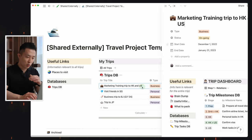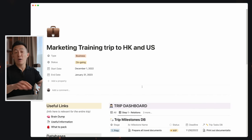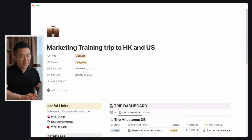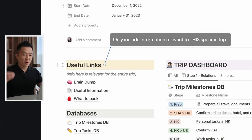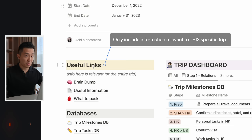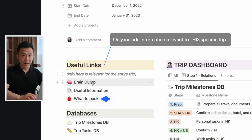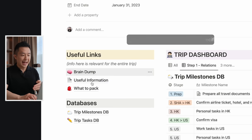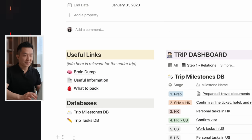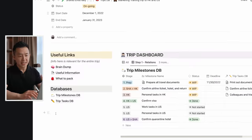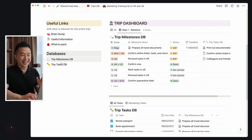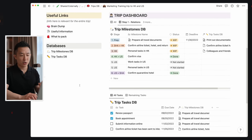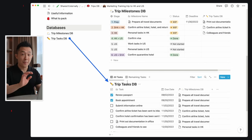Clicking into the marketing training trip — command enter, full screen — I'm now on level two. The useful links on the left now only include information relevant to this specific trip, as opposed to all trips — for example, what I need to pack. And now there are two separate databases: the first is a milestones database that corresponds to the top view, and the task database that corresponds to the bottom view.